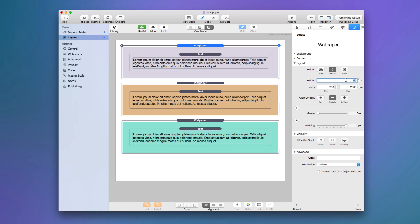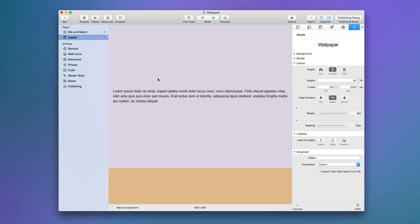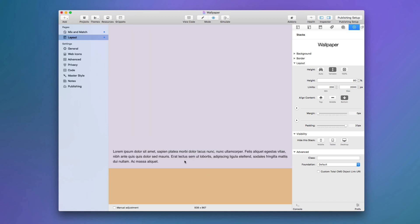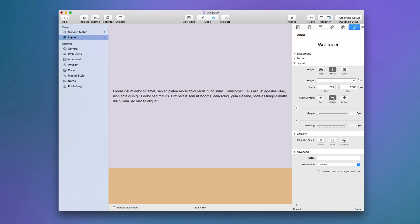You might have noticed that the content inside wallpaper was centered by default. When I made this 80% height, the text is always centered within wallpaper. We have an adjustment for that — in the 'align content' setting we can set it to the top, centering, or bottom. Most of the time you'll probably want centered, but depending on your layout and what you're trying to accomplish, you might want top or bottom.